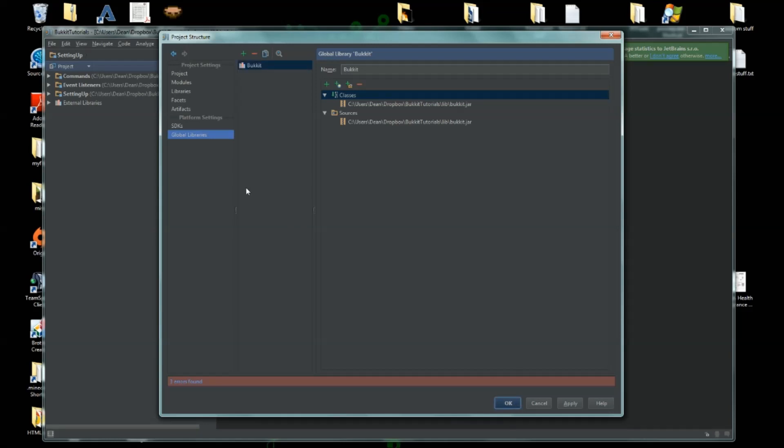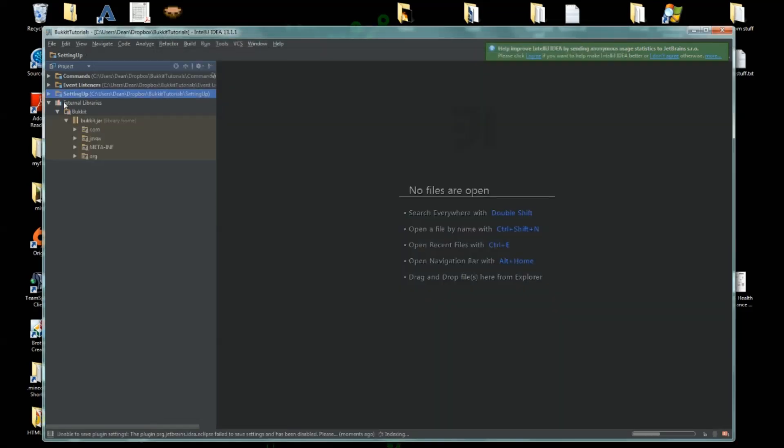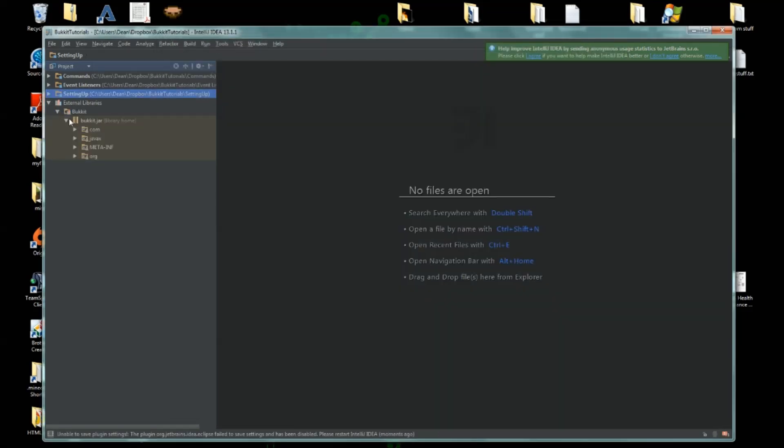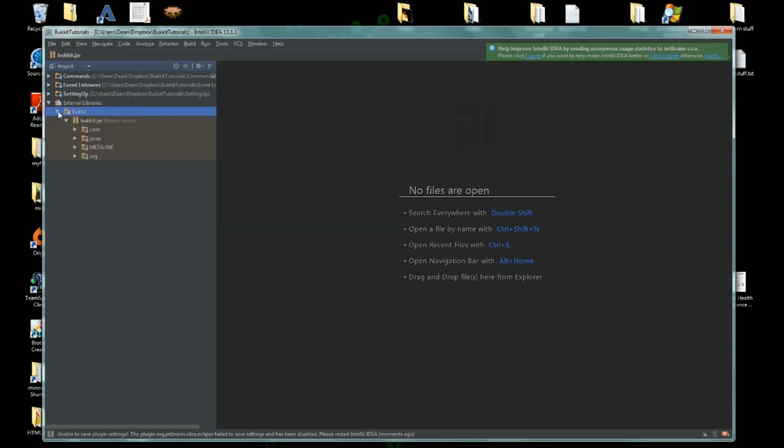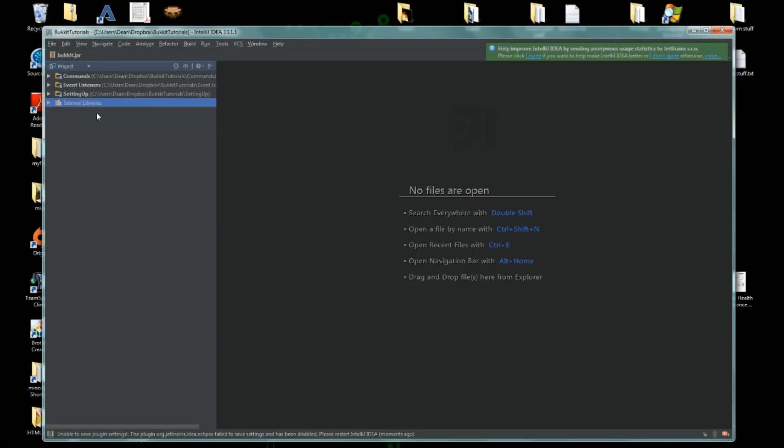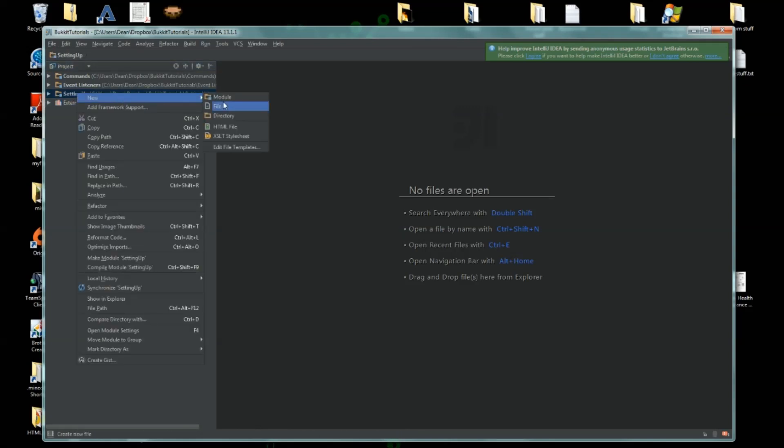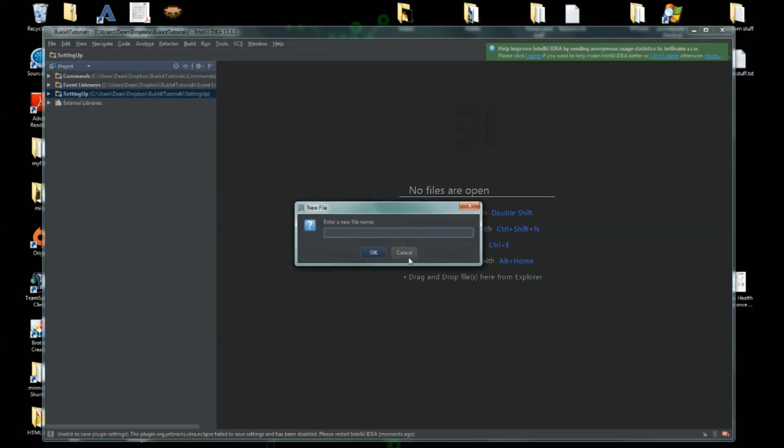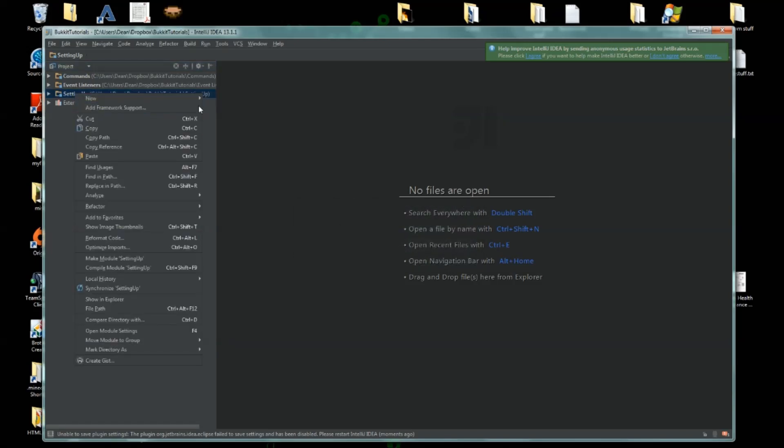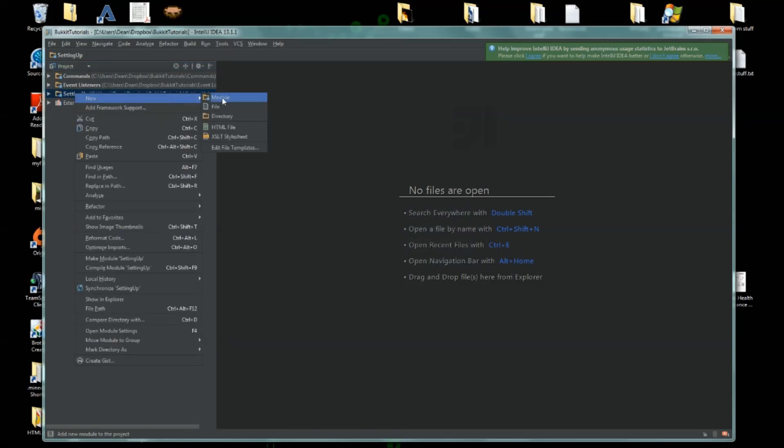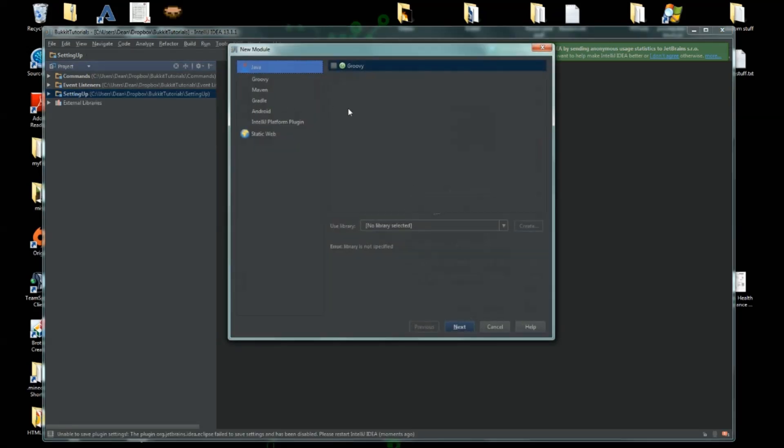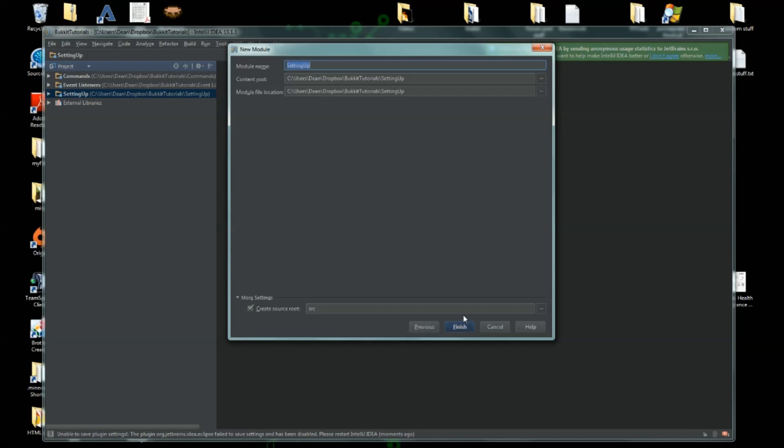Click okay. And now that we have this working, we are going to create a plugin. So let's make a new plugin. To do that, we just right click, new module, next. We'll call our new module something like IntelliJ Test.